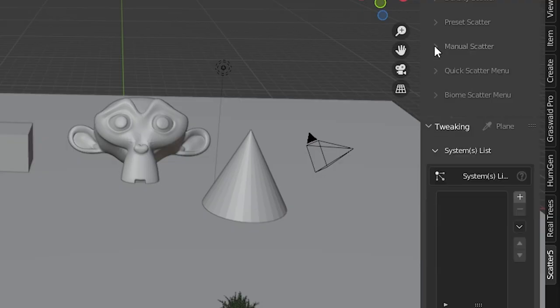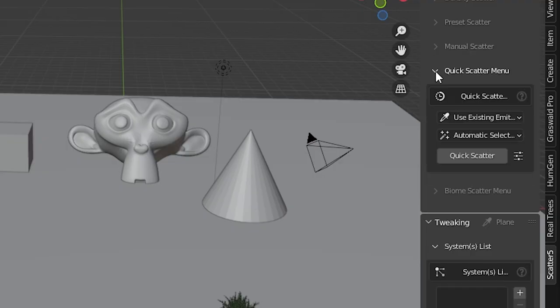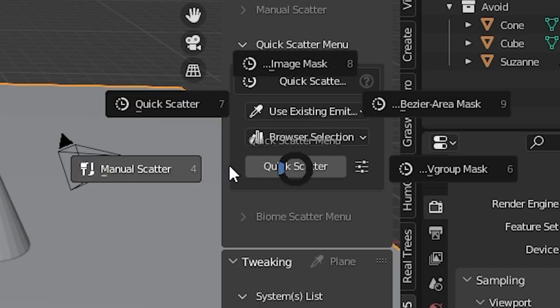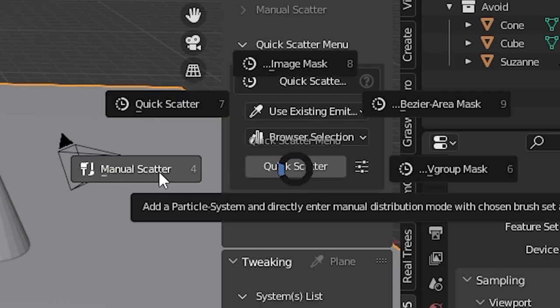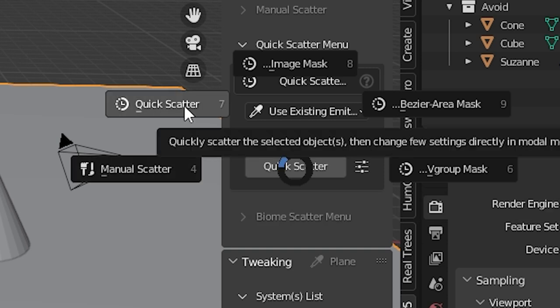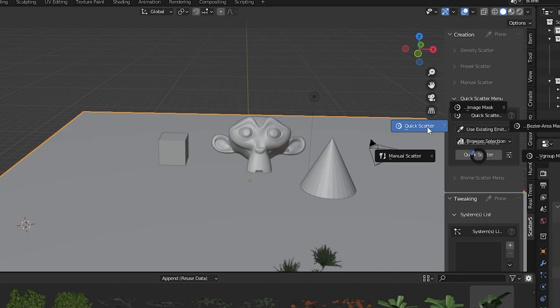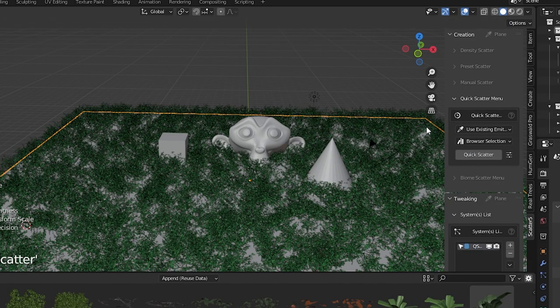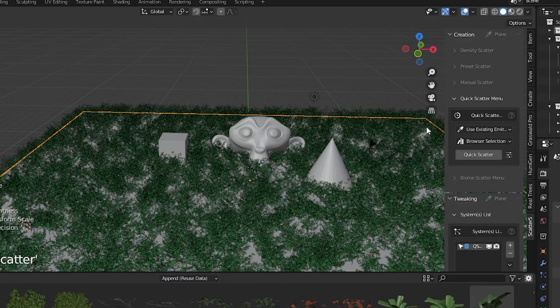Quick scatter is next and this is a group of different scatter methods that I'll cover really quickly. Click on quick scatter and a pie menu opens. Manual scatter is the same thing we just looked at. Quick scatter seems to just add a simple density scatter system to be used as a starting point.